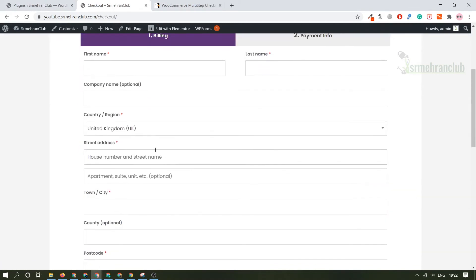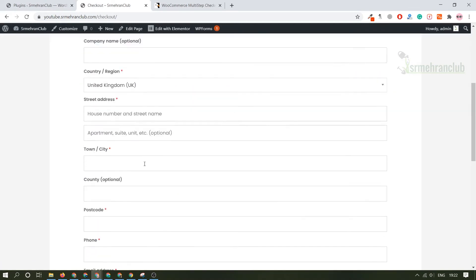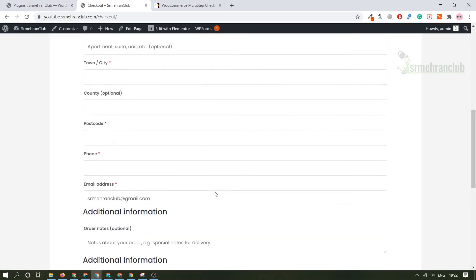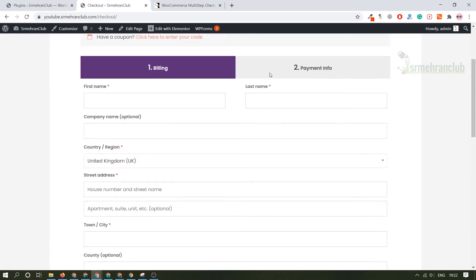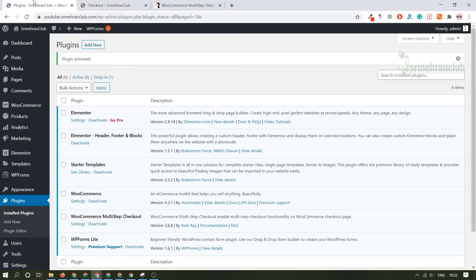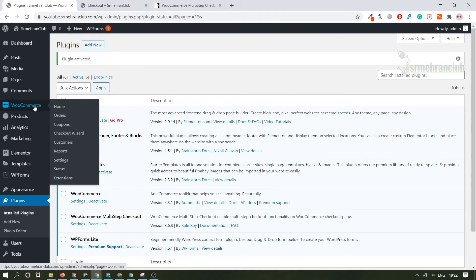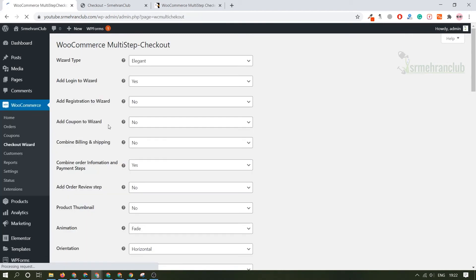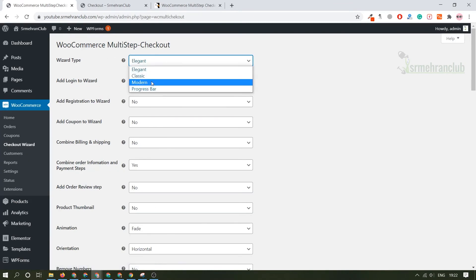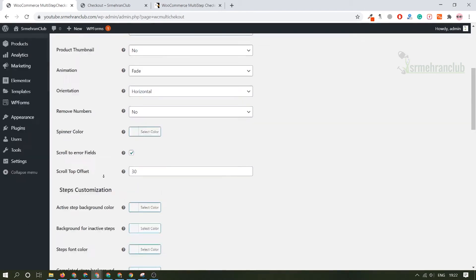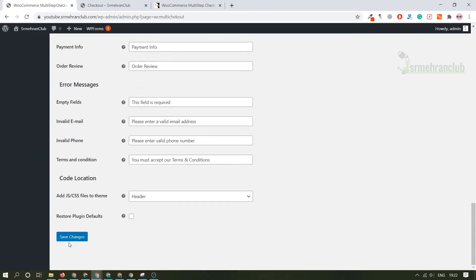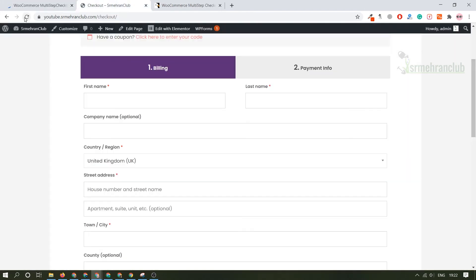We can always play around with all kinds of settings. Go here and under the WooCommerce option there will be checkout option. Click here and here you can change the type of the wizard. If you want a progress bar just select the progress bar, go to the last and save changes. Refresh it, you will see there will be a progress bar.